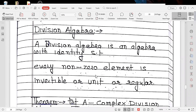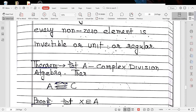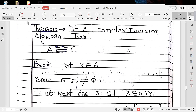The next result concerns division algebras. A division algebra is an algebra with identity such that every non-zero element is invertible, regular, or a unit. The first theorem states: let A be a complex division algebra, then A is isomorphic to C.